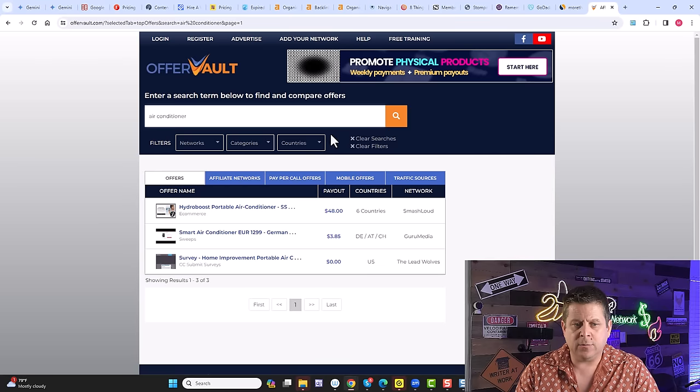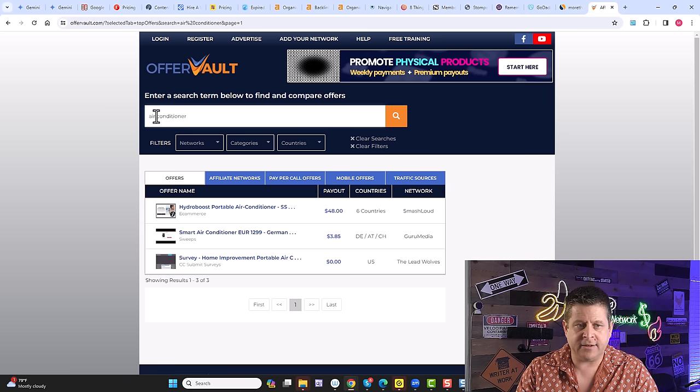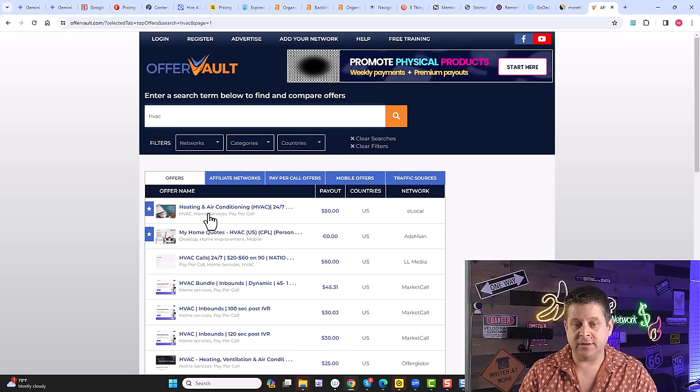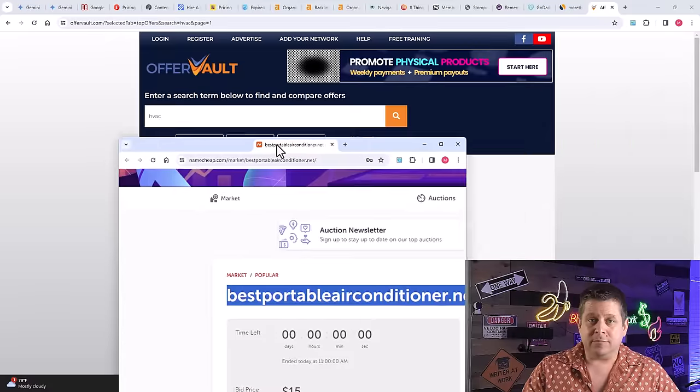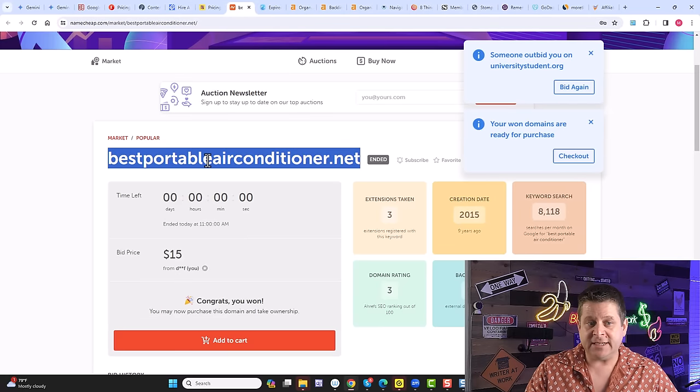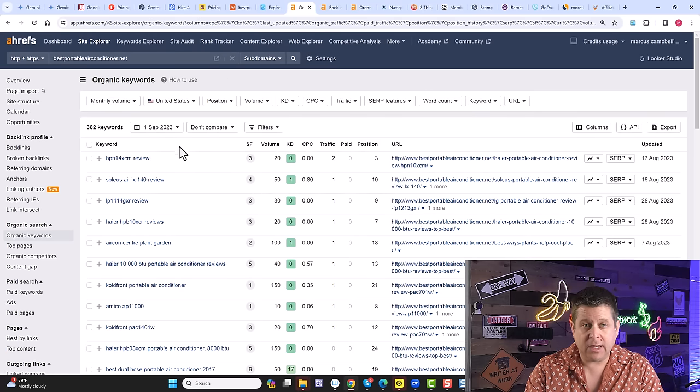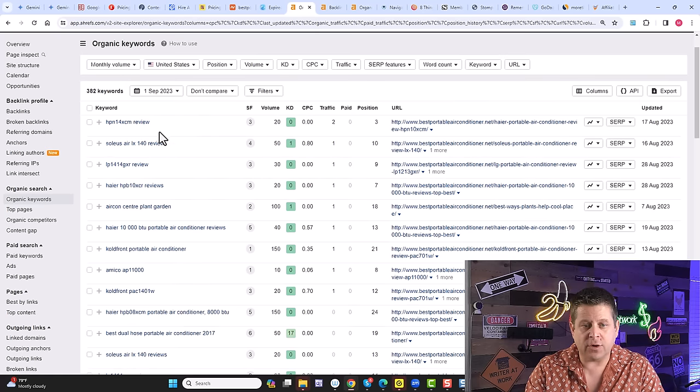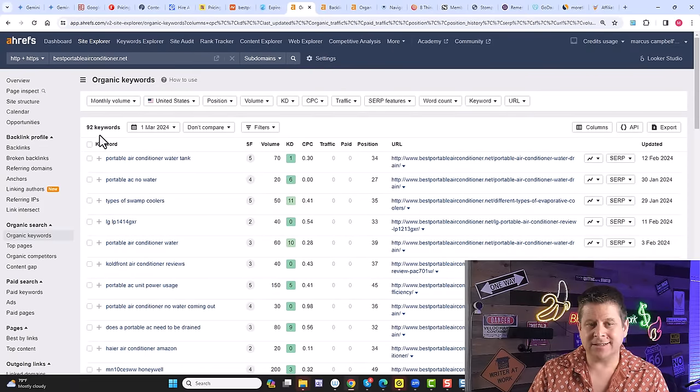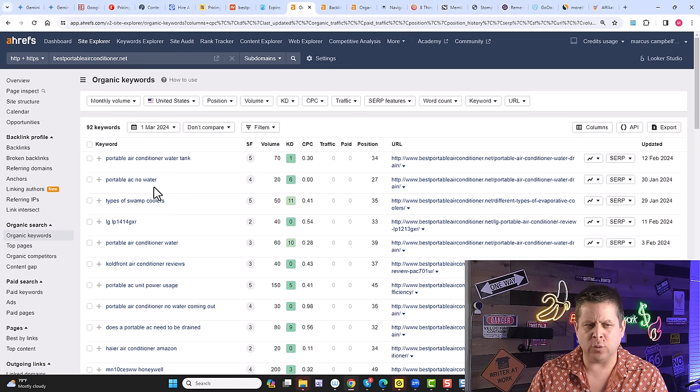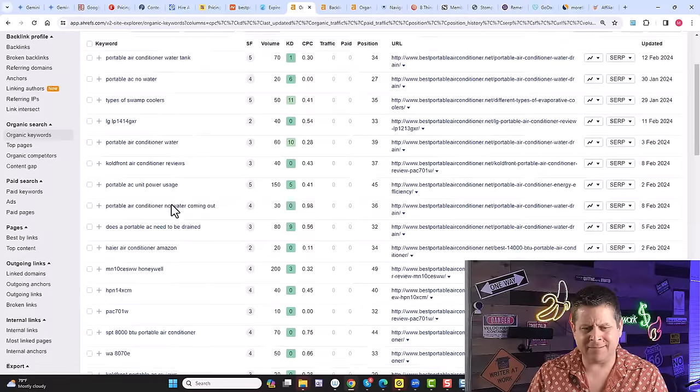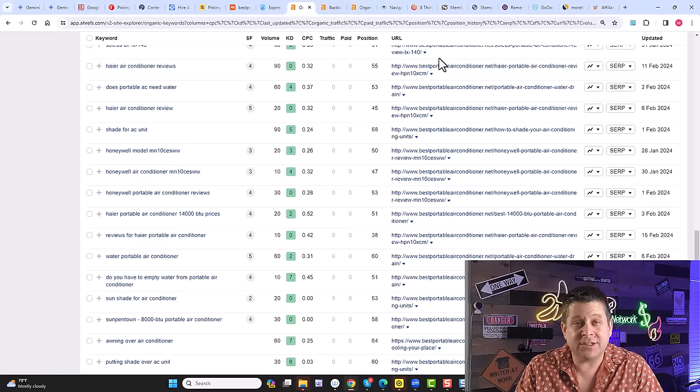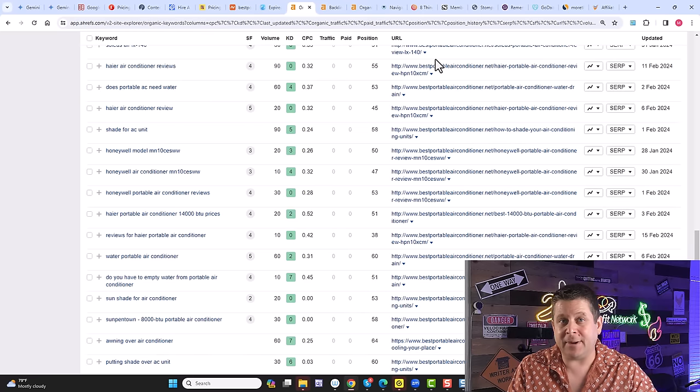Let's take a look at one I think you'll really like. Here on OfferVault, we could see portable air conditioner, $48 per sale. If we do something like HVAC, we can also see that there are leads that are up to $50 for a lead, meaning we don't have to sell anything. We just generate a lead. But how are we going to get traffic for people looking for portable air conditioners? Well, just this morning, I won this auction over at Namecheap, bestportableairconditioner.net. You could see this domain a couple of months ago, ranked for all different types of portable air conditioners. See what I'm getting at here? This one, even today, still has 92 rankings in Google for like portable AC with no water, portable air conditioner water tank, types of swamp coolers. I mean, this thing's ripe for the picking. All I need to do is build some good content, put it up on these pages that ranked, point to the things that make me money, and bada bang, we're in business.